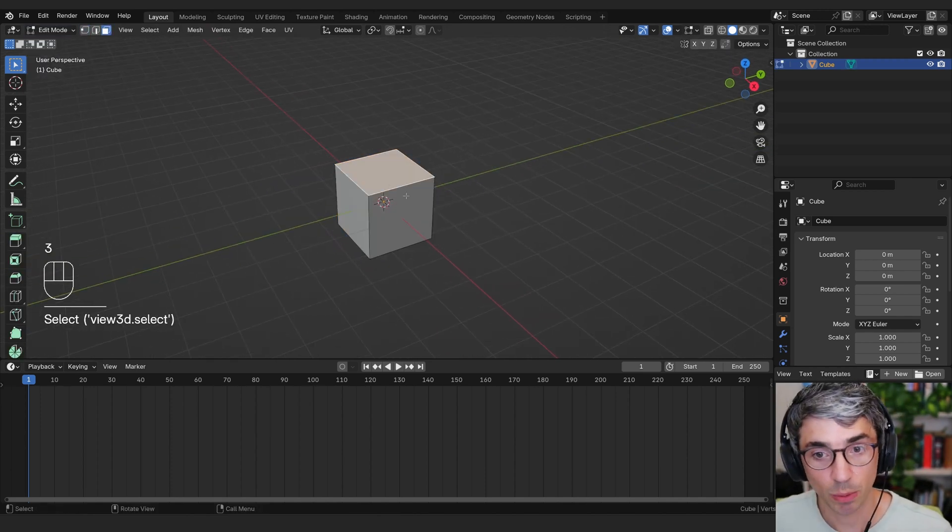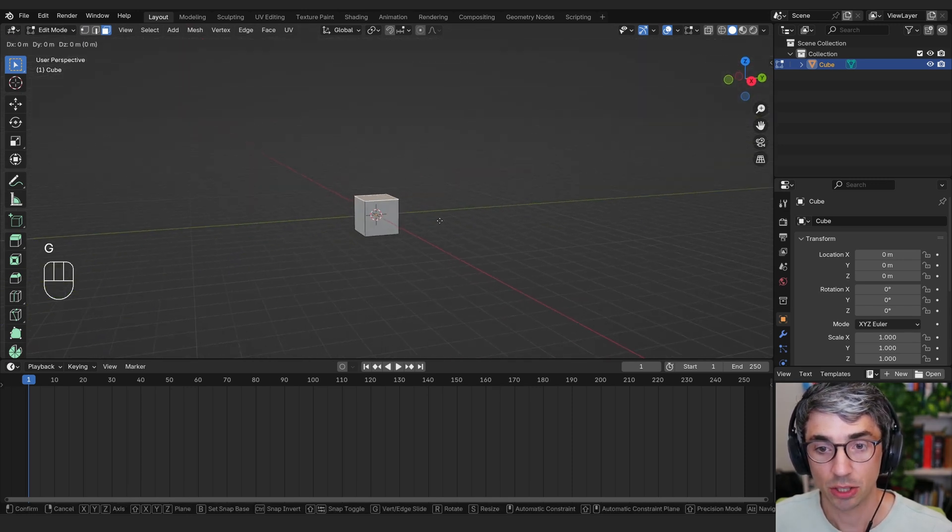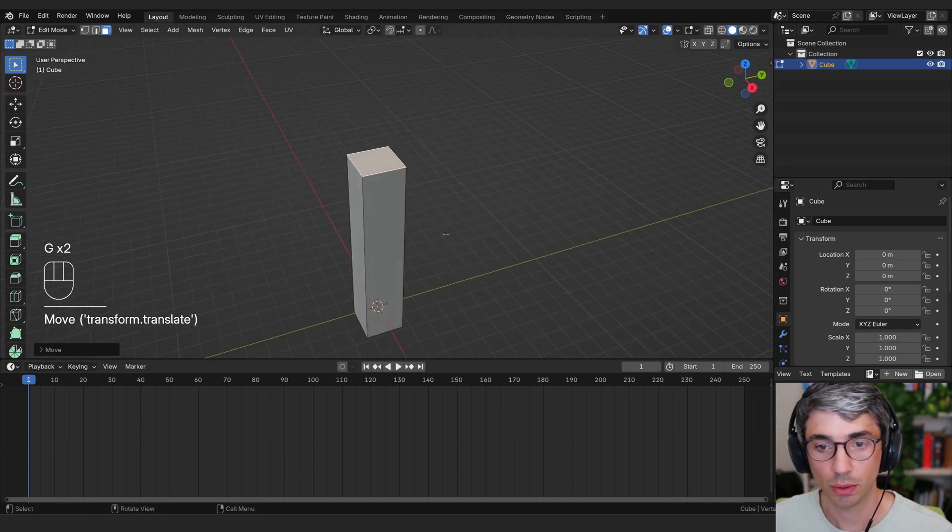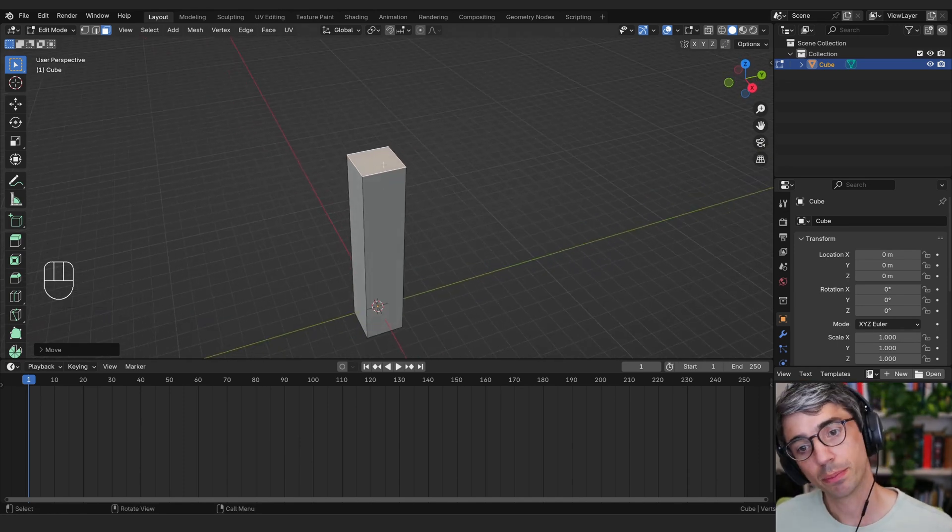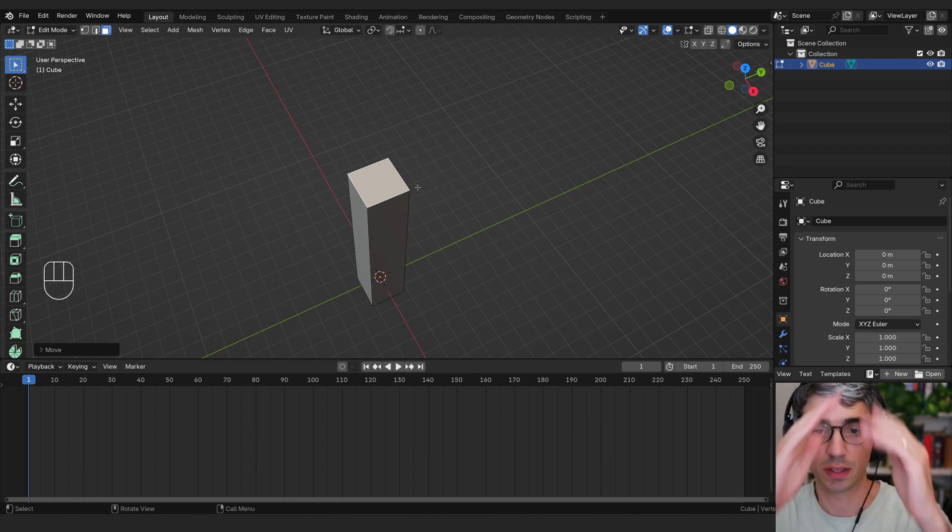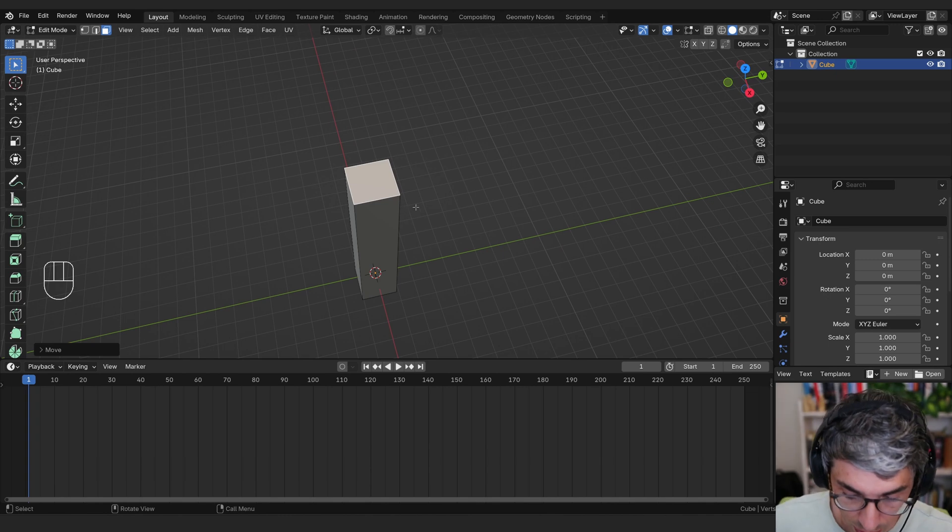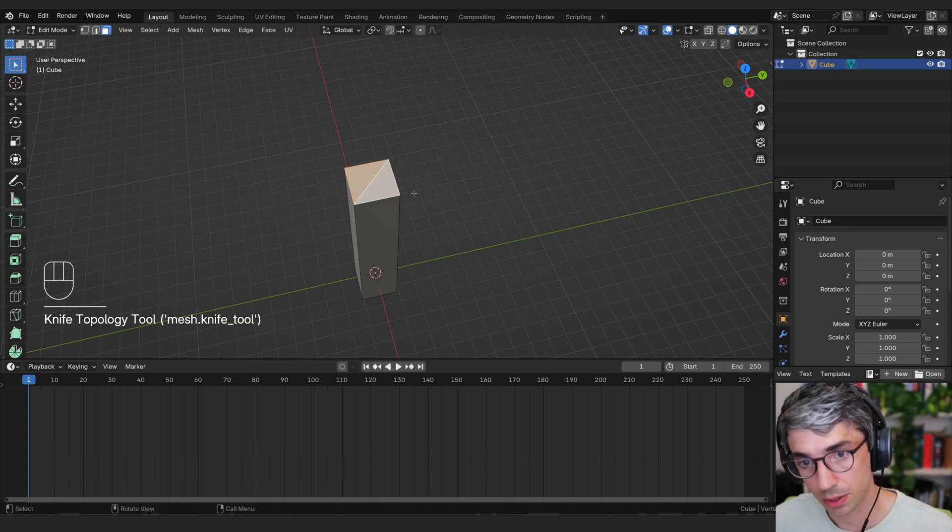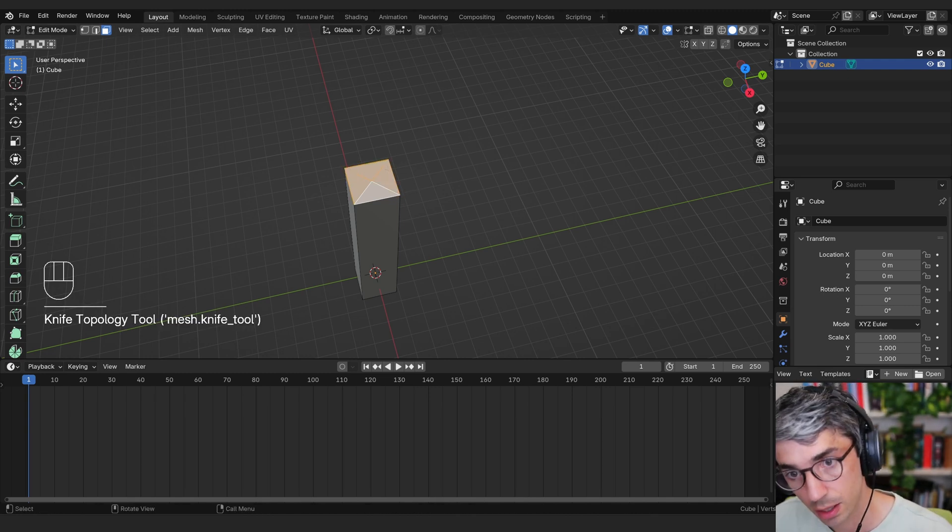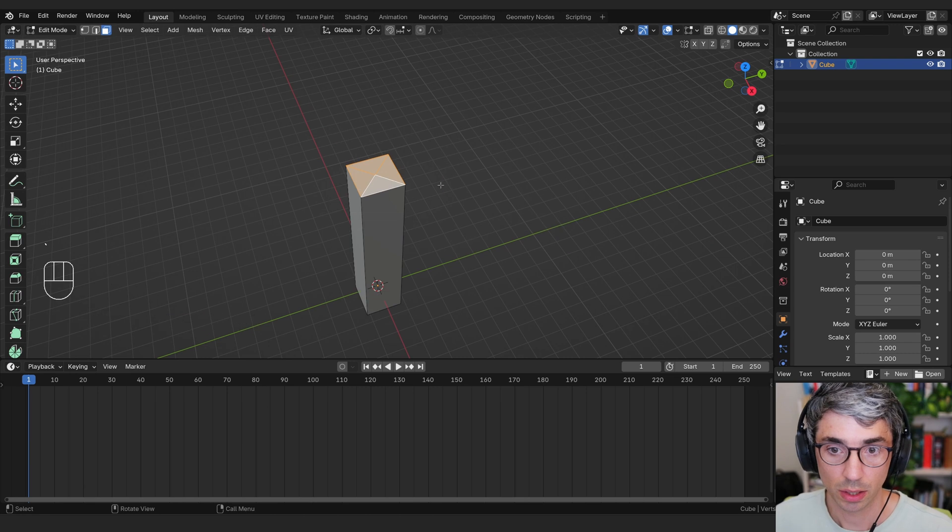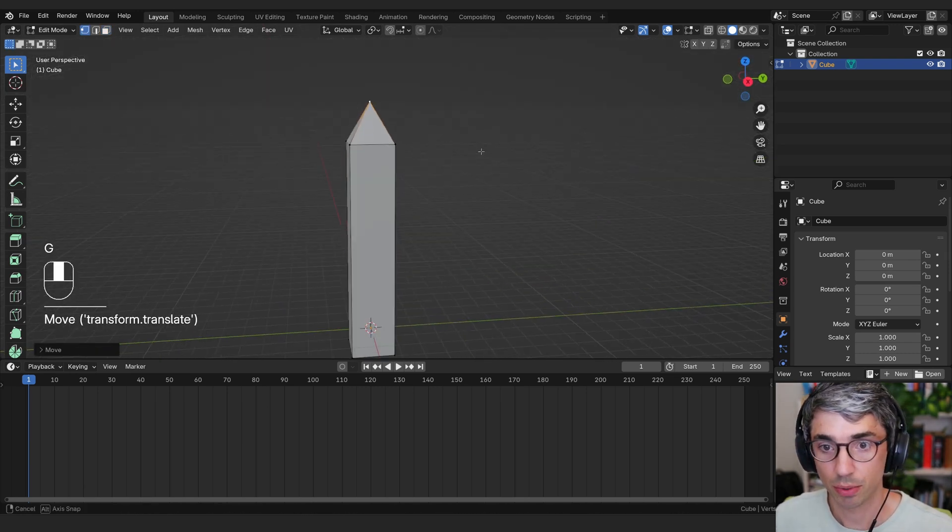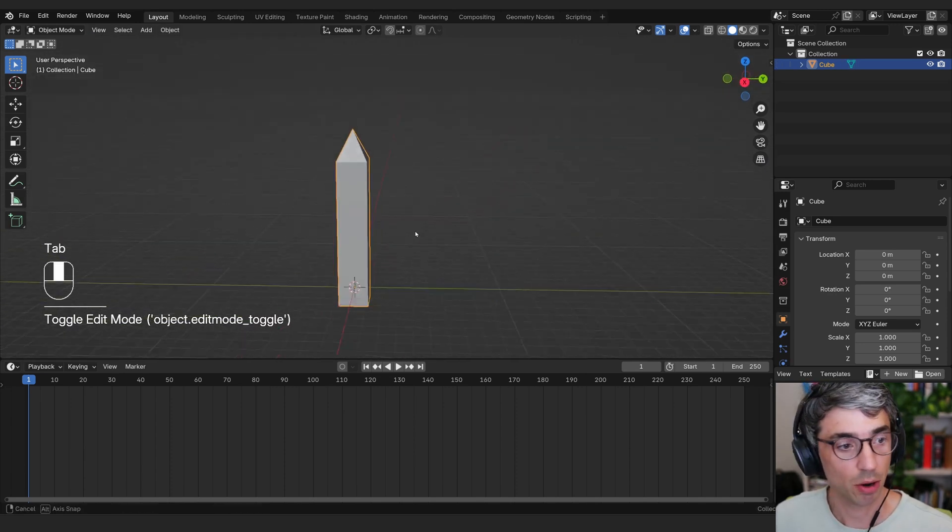I'm going to go to face mode by clicking on the number three on my keypad. I'm going to hit G and Z, go up, and I want to break this down into like a crosshatch top, because I want to have this thing have like a pyramid top to it. So I'm going to use the knife tool. I'm going to hit K, and I will click here, and then click here, and then hit return. I'll hit K again, click here, click there, hit return. I'm going to go to number one to get my vertex selection mode, and grab this one. GZ, bring this up. There we go. Got my basic crystal object.